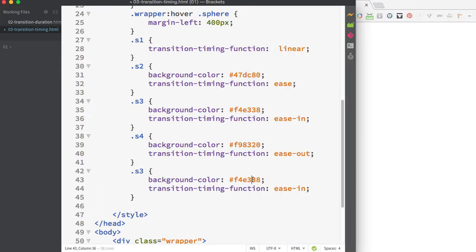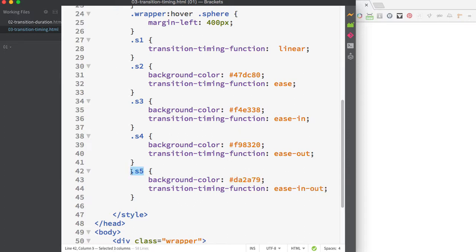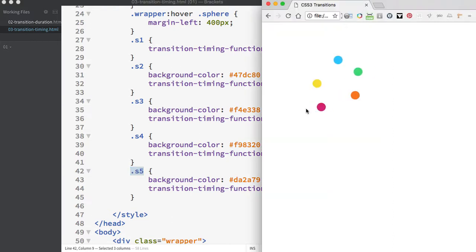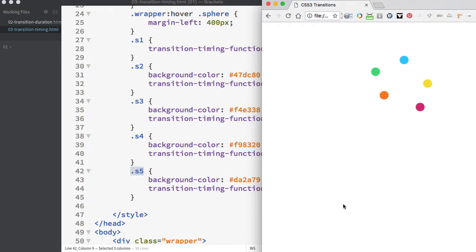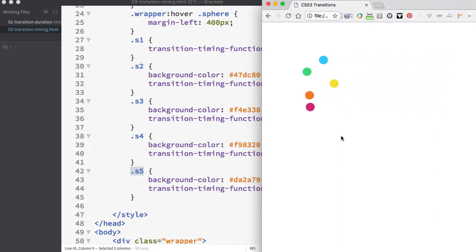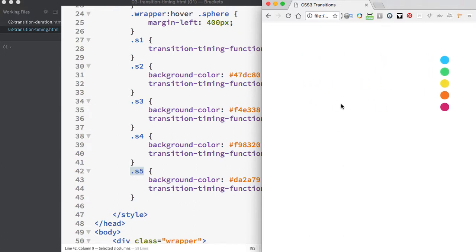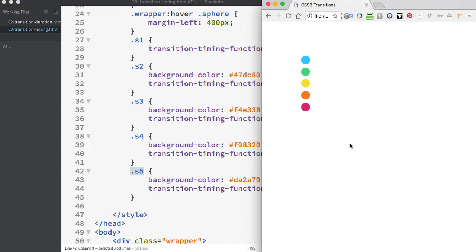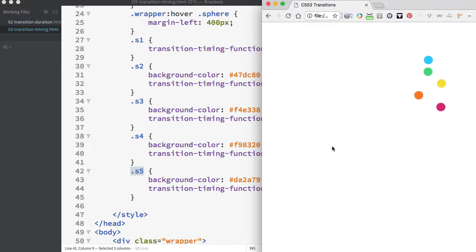The final timing function is ease-in-out. The ease-in-out has a slight delay before it gets going, then it ramps up and gets faster, then slows down and eases into the destination. Compared to the green circle using the default ease, ease-in-out is a more drastic movement.